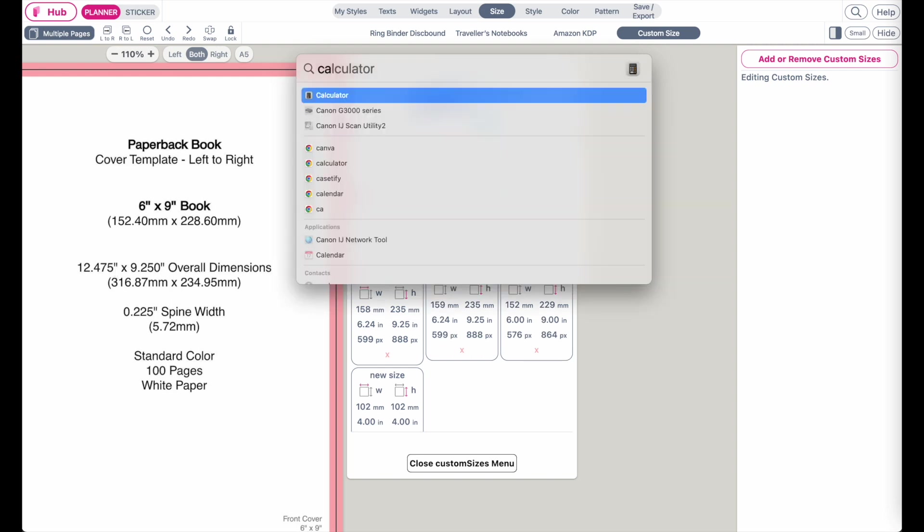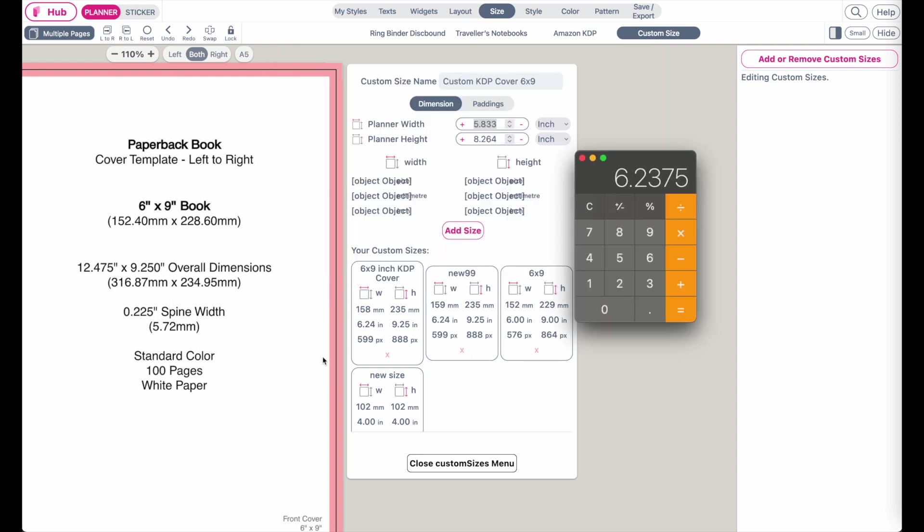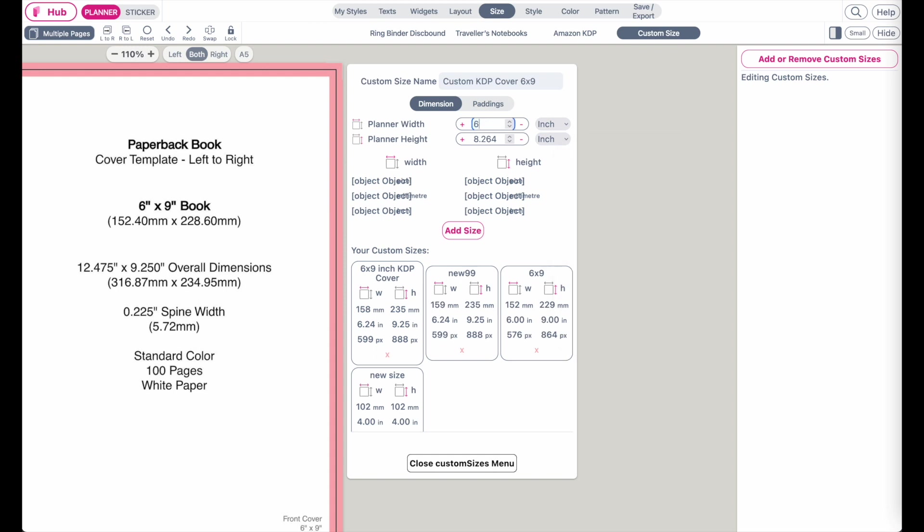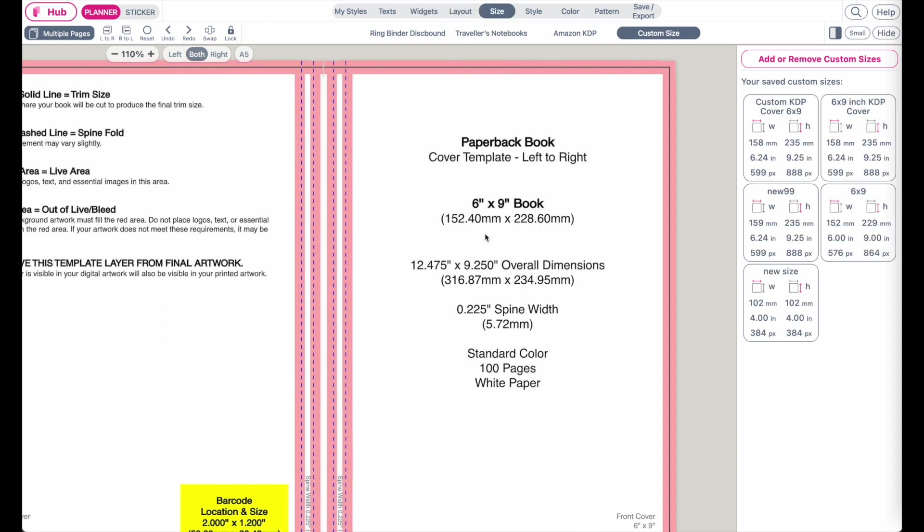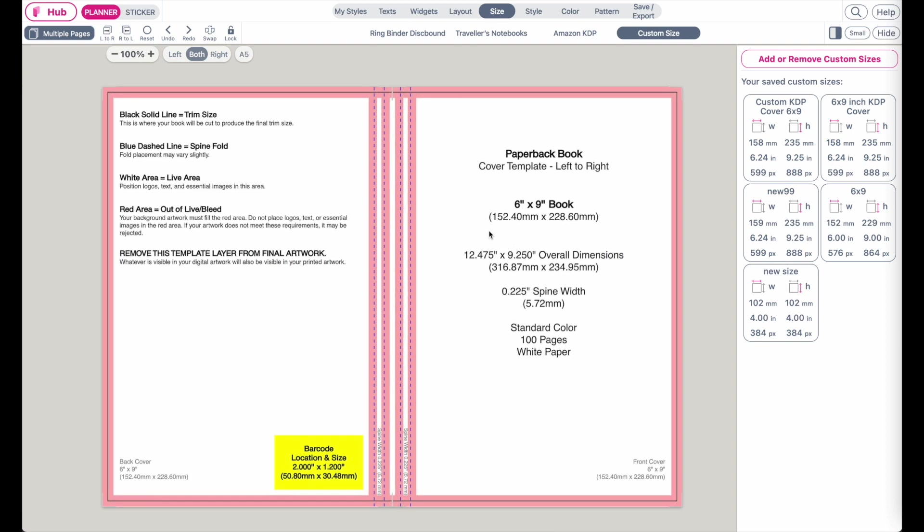Let me pull up the calculator. 12.475 divided by two is 6.2375. So 6.2375 inches wide and the height is the same, 9.250 inches.